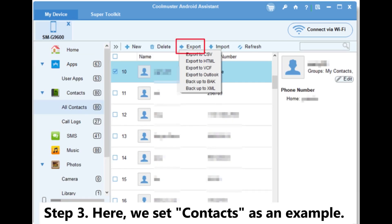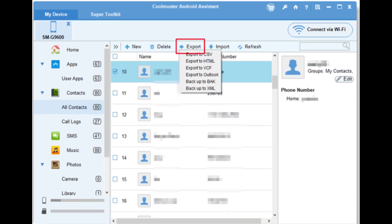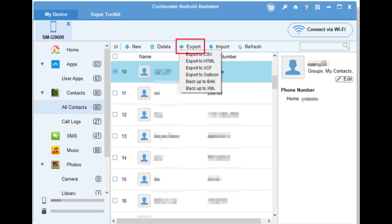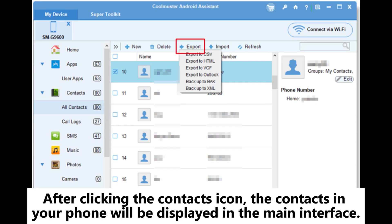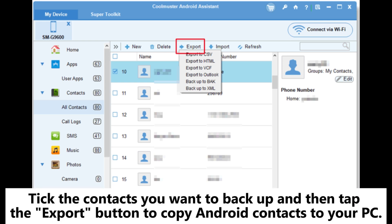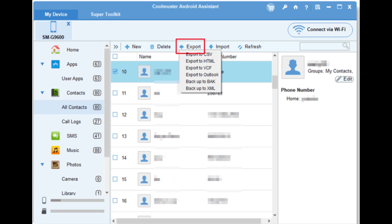Step 3: Here, we set contacts as an example. You should tap to select the contacts icon from the left menu. After clicking the contacts icon, the contacts in your phone will be displayed in the main interface. Tick the contacts you want to backup and then tap the export button to copy Android contacts to your PC.